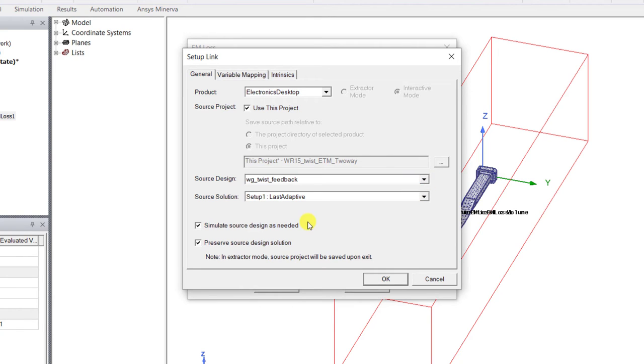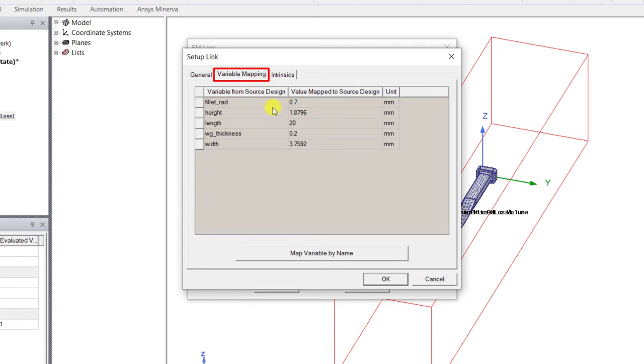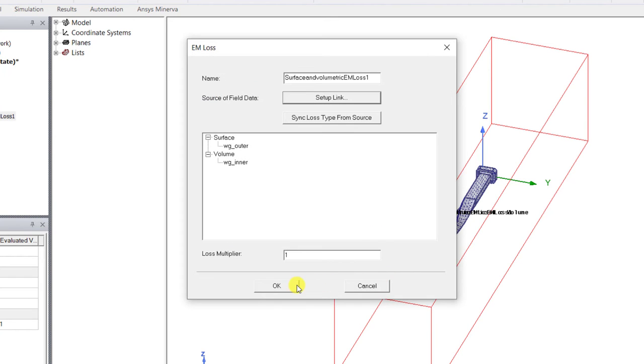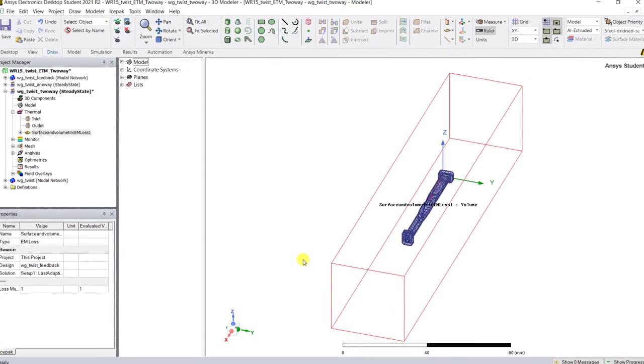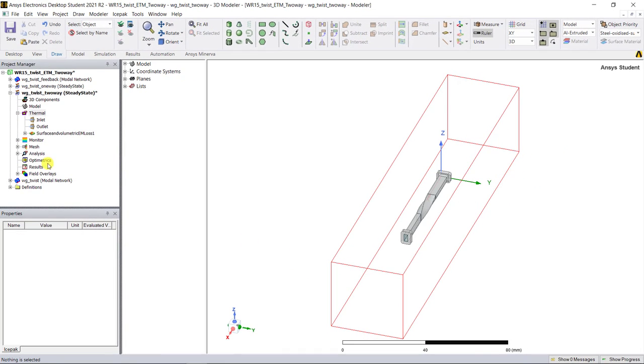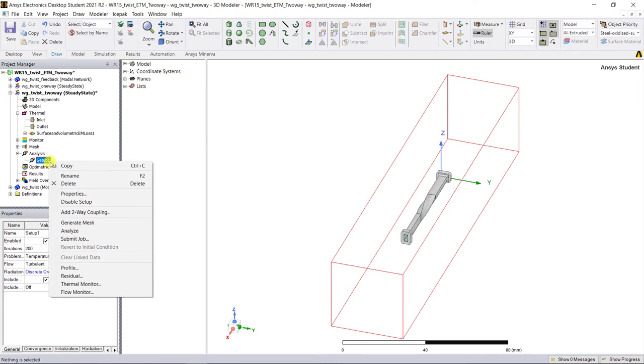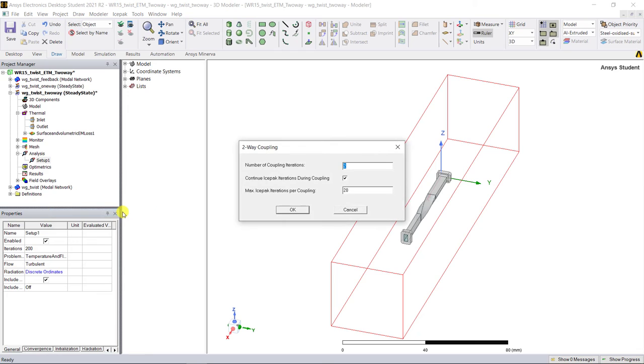Change the HFSS design to feedback one. In the variable mapping tab, click on map variable by name. Click okay to accept the changes. Expand analysis category, right mouse click on the solution setup, select two-way coupling, then choose the same options as in the ACT extension.